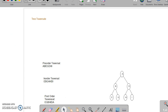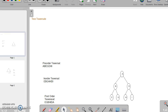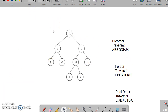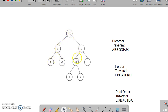Let us look at another example. Here is one more example given. The pre-order traversal of this tree is: listing the root, left, and then right — A, B, E, G, D, H, J, K, I.